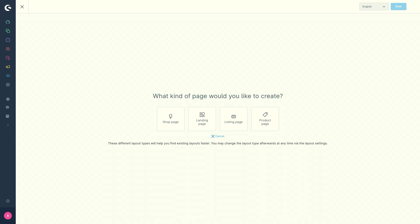Some blocks such as the product description or the buy box including the product image gallery are already available as standard. However, the page can also be designed completely by yourself.